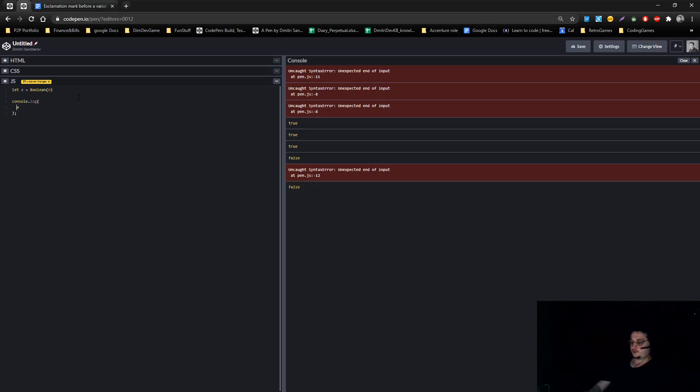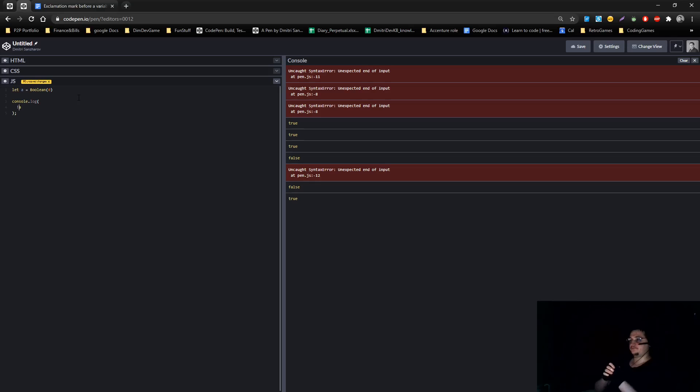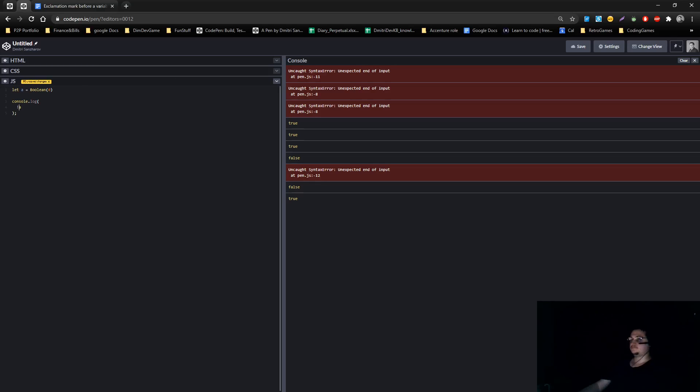Now if we put the exclamation mark, it will show true, because it's logic reversal. Alright? Hope it helps. Take care.